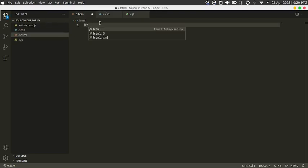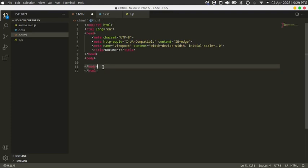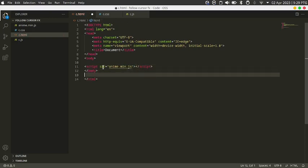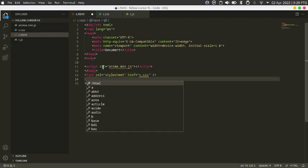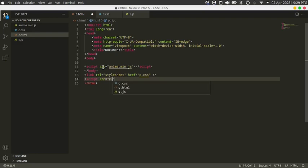Now on c.html, write HTML5. Then in the body, link the anime.js script with source equals anime.min.js. Then link the CSS file with rel equals stylesheet, href equals c.css. And then link the JavaScript file with script source equals c.js. Now save.